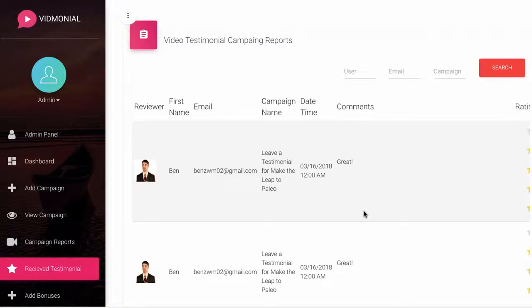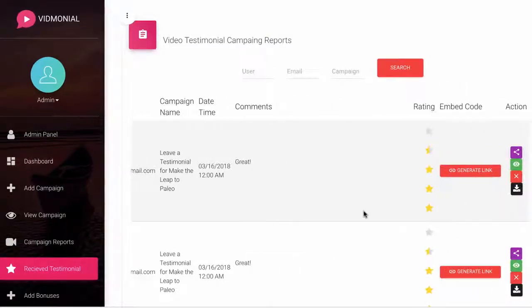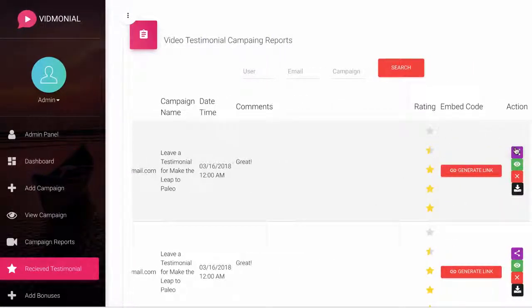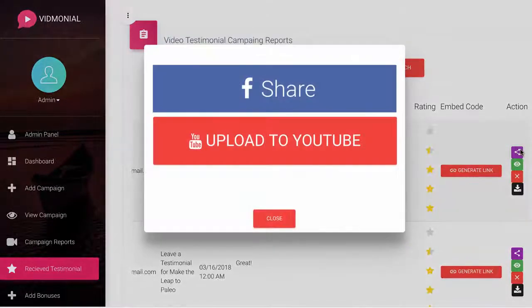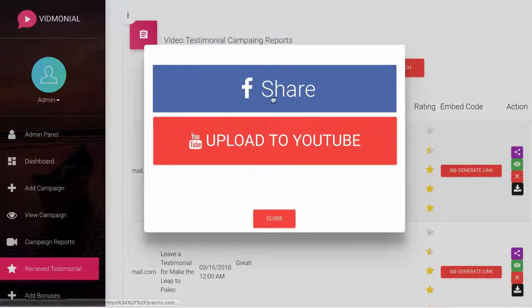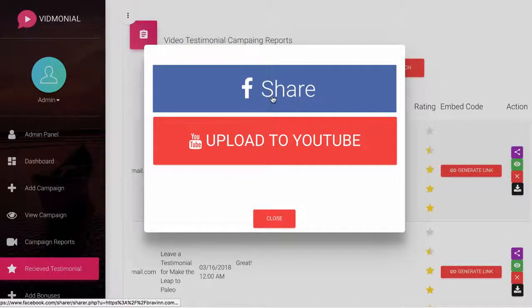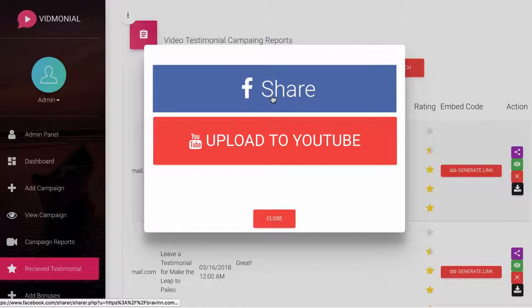Vidmonial allows you to one-click share a review to any Facebook property, as well as upload it to YouTube in just a few clicks to drive traffic and build trust with your tribe.